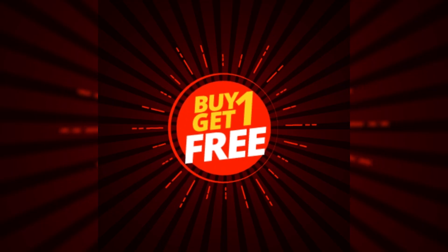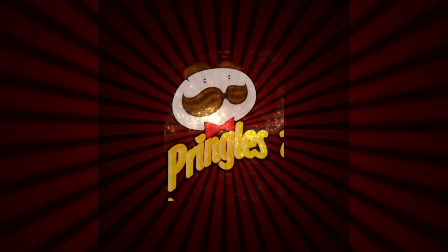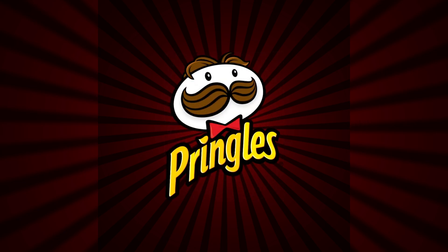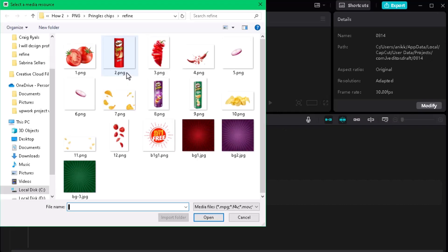Today we will learn simple and easy motion graphics in CapCut, to give you an idea that you can easily make your own motion graphics. First, import your PNG file to CapCut and follow my steps.